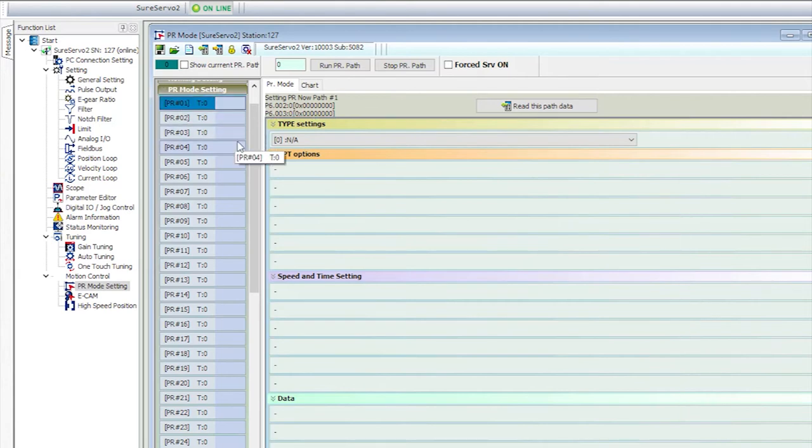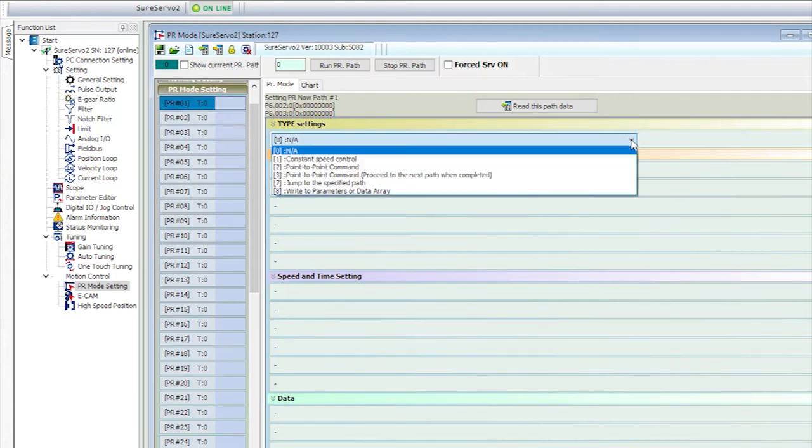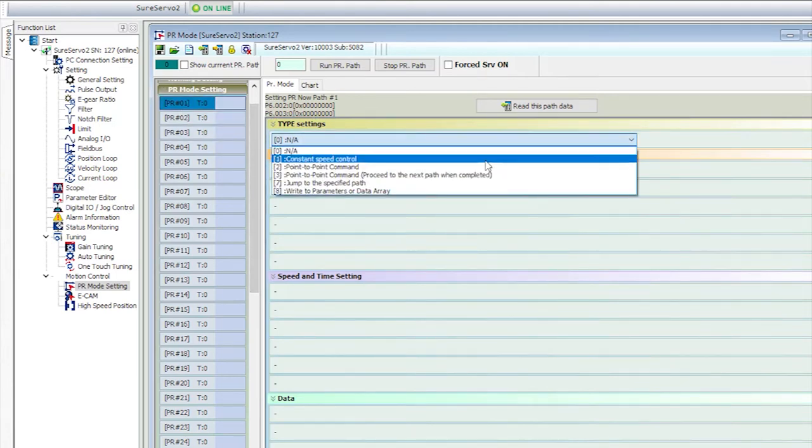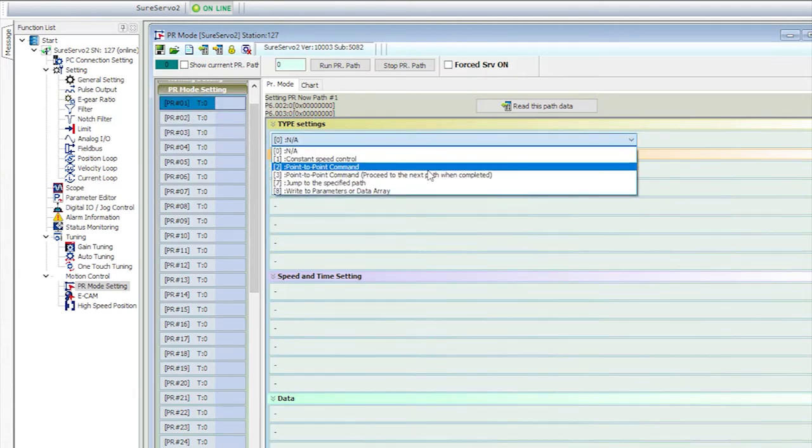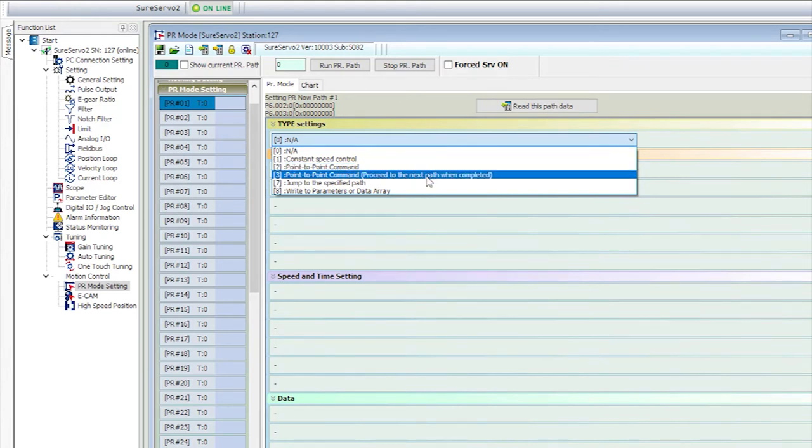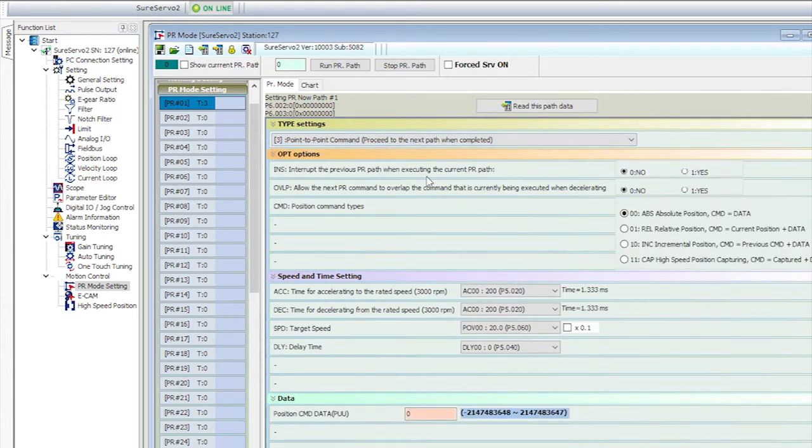We want our first command to go to absolute 0, so that's a point to point path, and we want it to automatically transition to the next path when it's done. When we do that, we get a bunch of options to choose from.